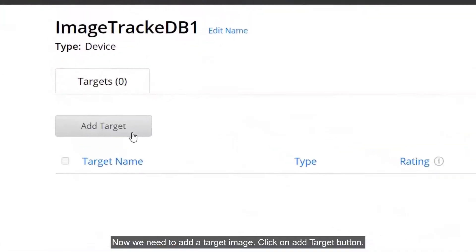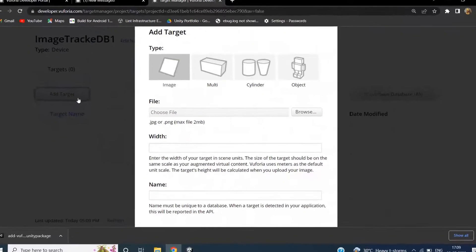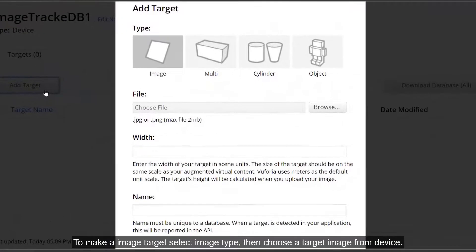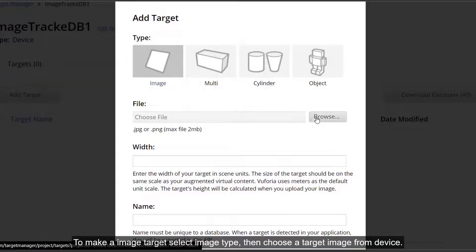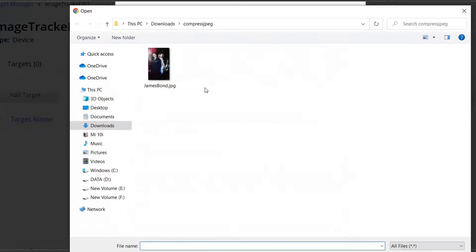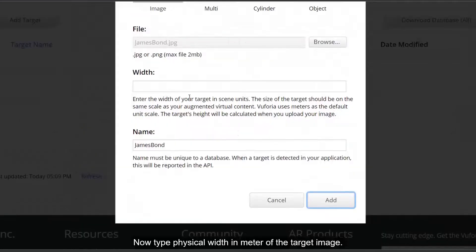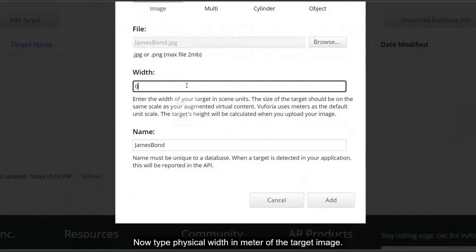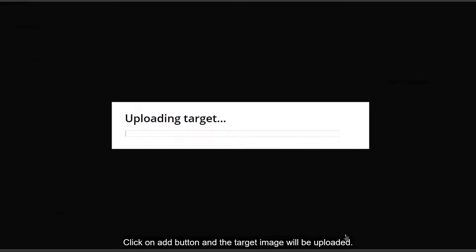Now we need to add a target image. Click on the Add Target button. To make an image target, select image type, then choose a target image from your device. Now type the physical width in meters of the target image. Click the Add button and the target image will be uploaded.